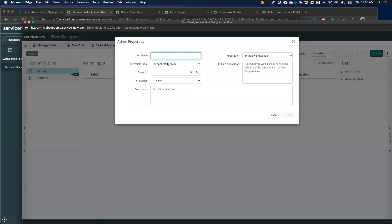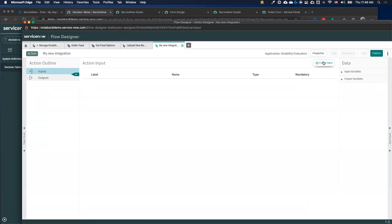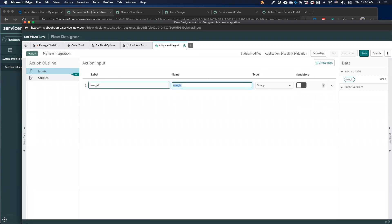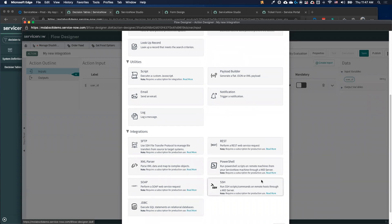That's no problem. In Flow Designer, I can create a new action — call it 'my new integration.' I can set up inputs, such as a user ID, and then decide what the next step of my integration is. Do I want to call a REST API? Do I want to call a JDBC database? Now I'm an integration hub — I'm calling an integration, reaching outside of ServiceNow, but using the Flow Designer UI to build it.